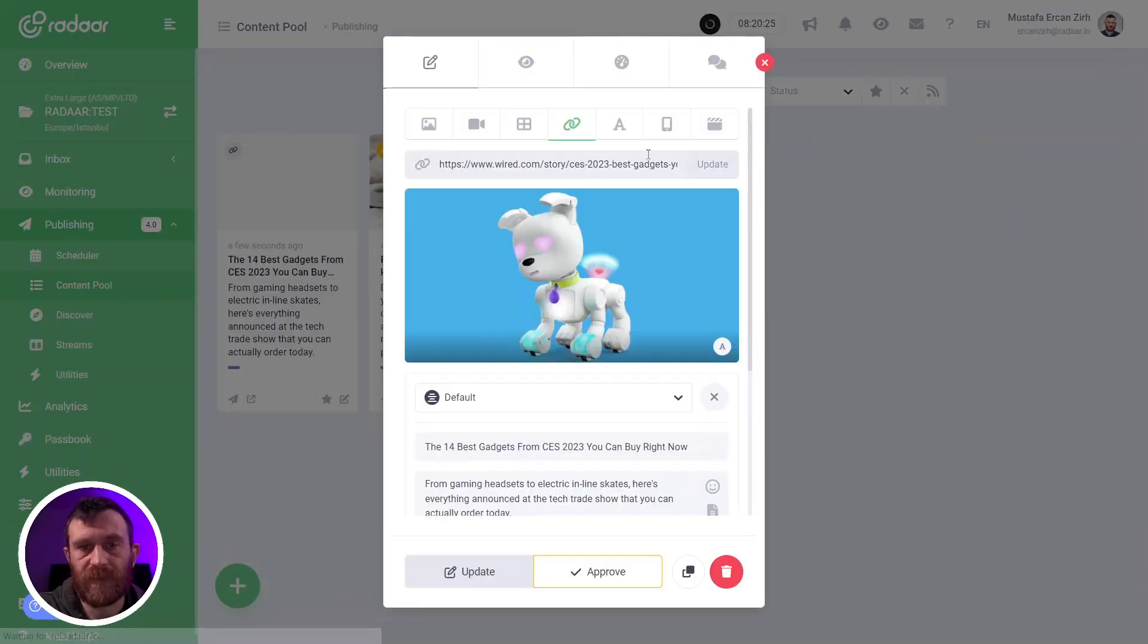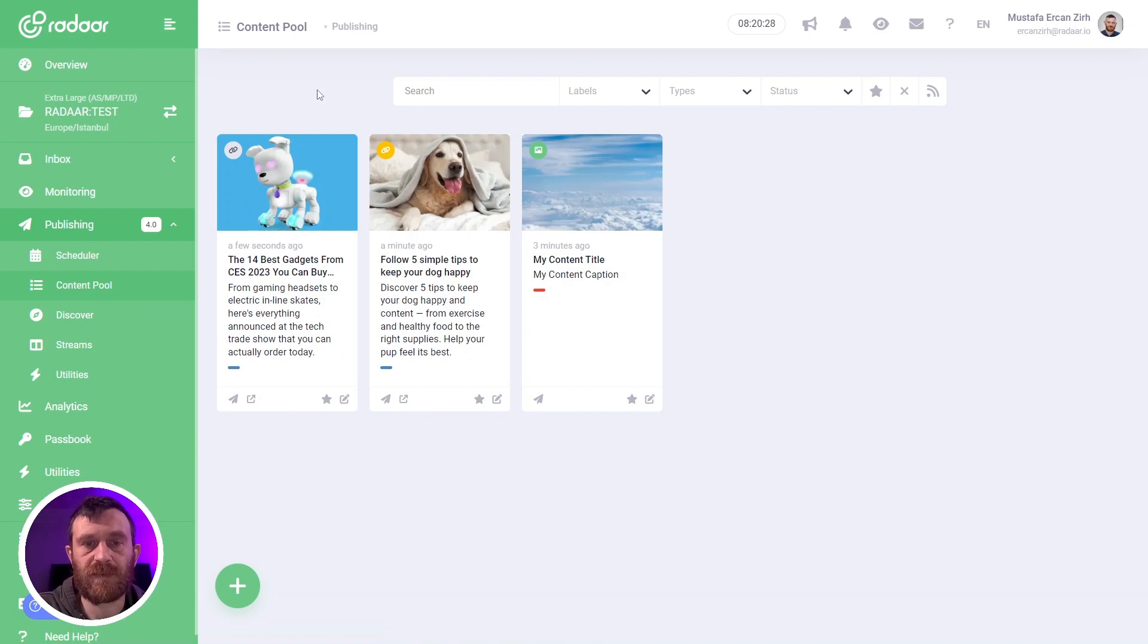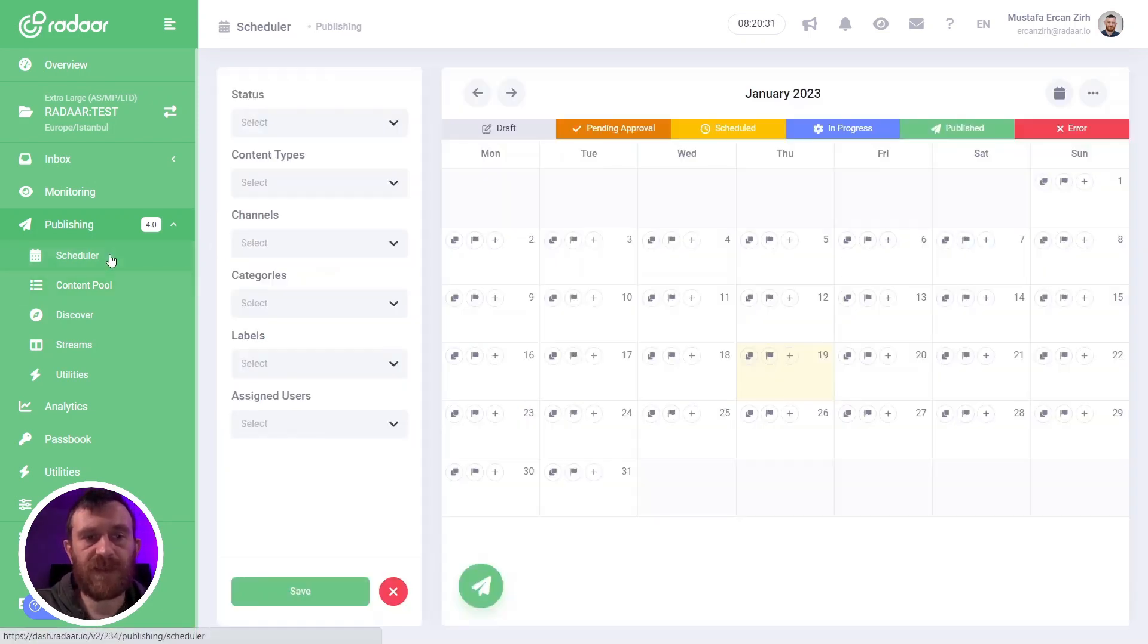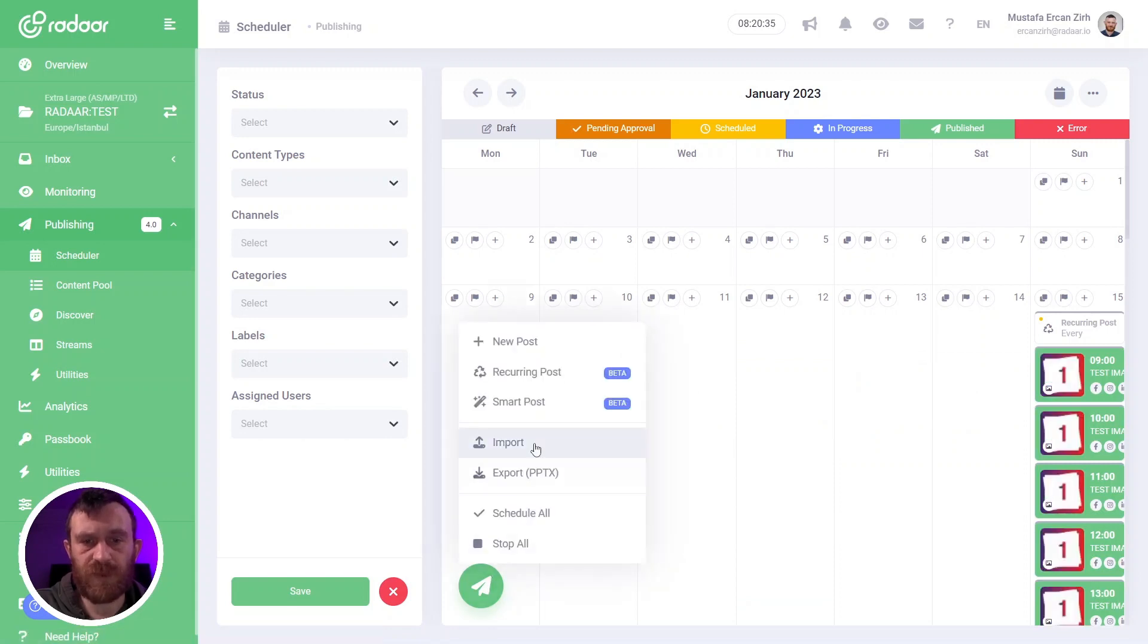Yes, as you can see, it's created on your content pool. Also, you can create a smart post over the scheduler feature.